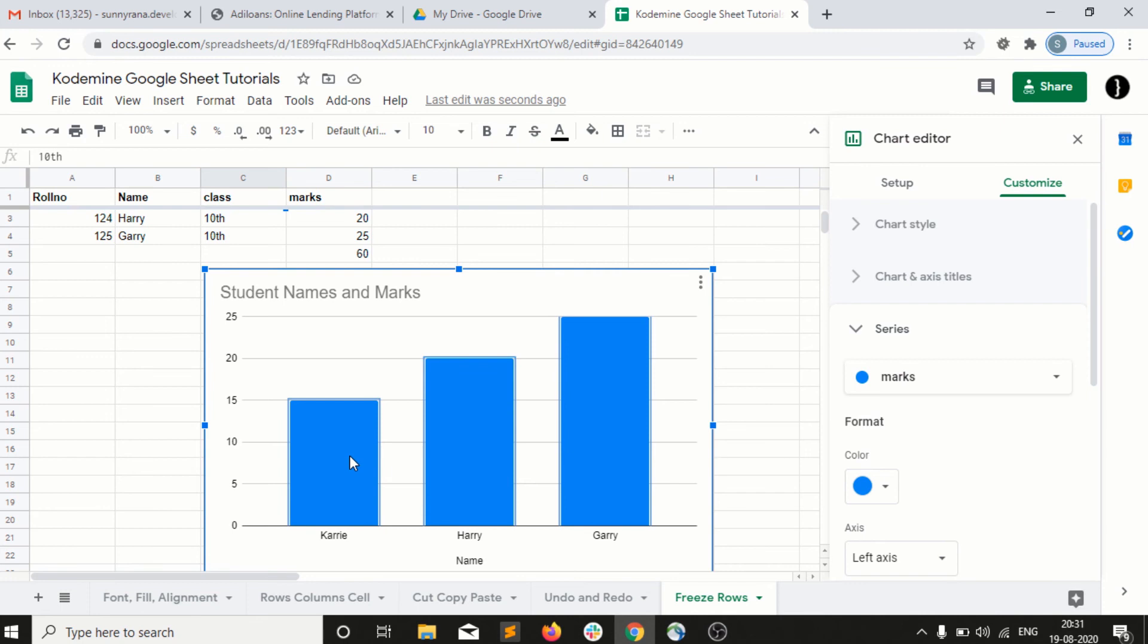This is a very beautiful option we have in Google Sheets. Hope you guys enjoyed this video. Keep practicing and if you guys have any issue or query, just comment in the comment box and we will help you out against your queries.